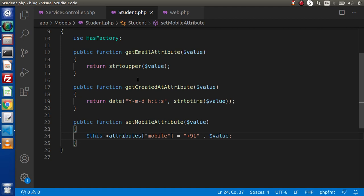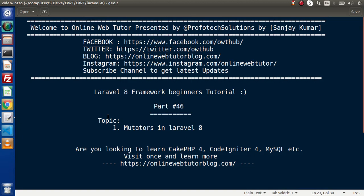With the last video and this video, we have now completed our concept of accessors and mutators. From the next video, we will see some more concepts in Laravel. For this video session, thank you for watching and have a great day.